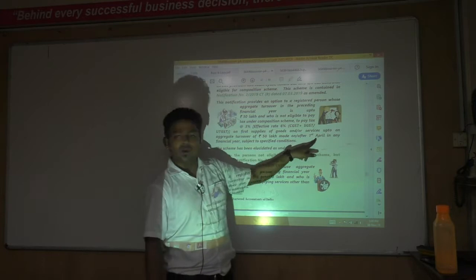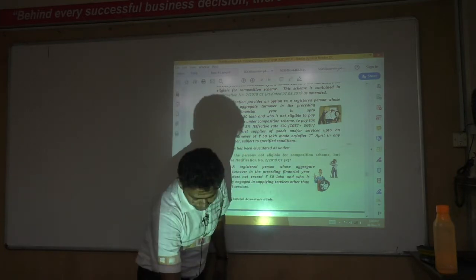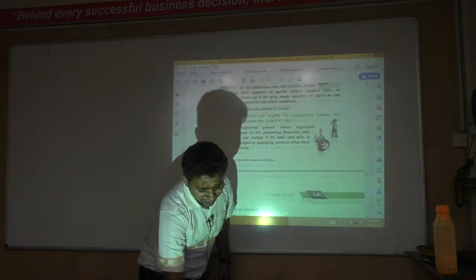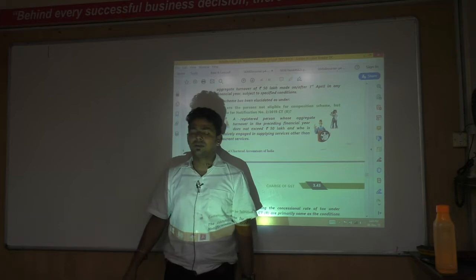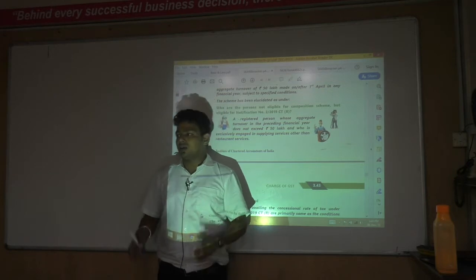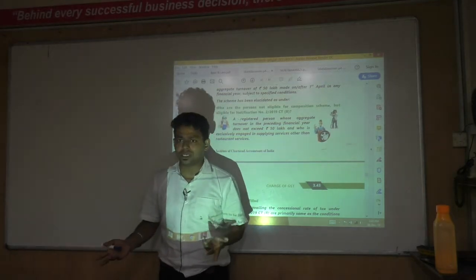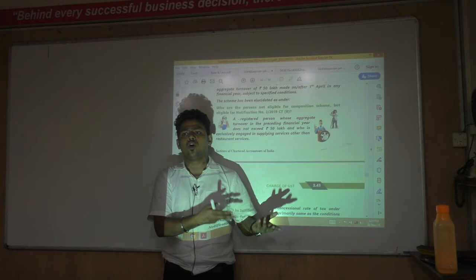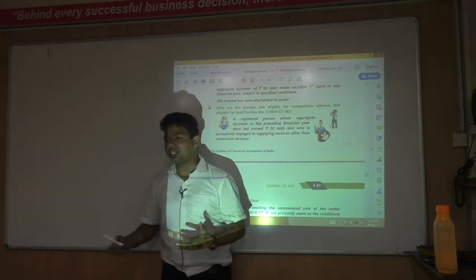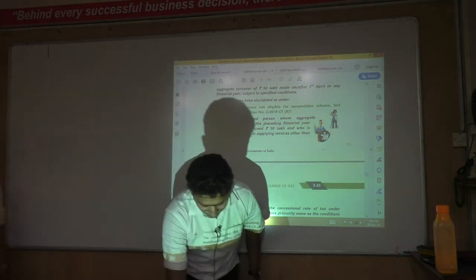This scheme is applicable from 1st April every year. It is an optional scheme — not mandatory. Both the composition scheme and this presumptive scheme are optional. If you want to follow this scheme, you follow it. If you don't want this scheme, you follow normal law.